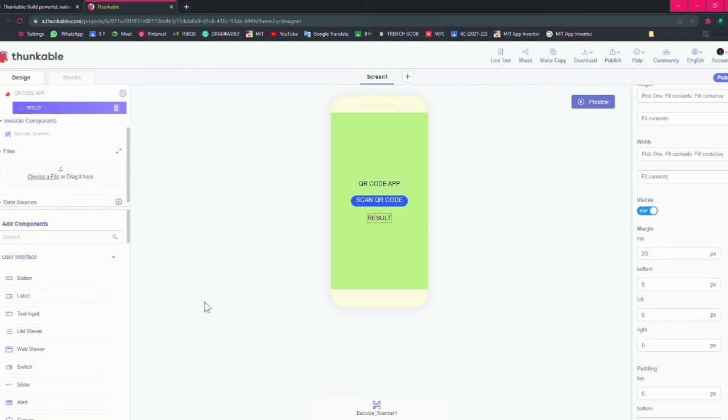Now this is all with our app, so we have made our app. It's very simple to make.